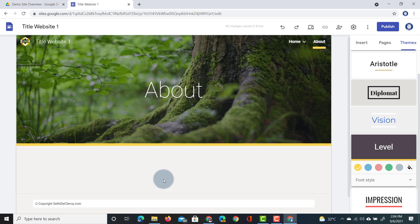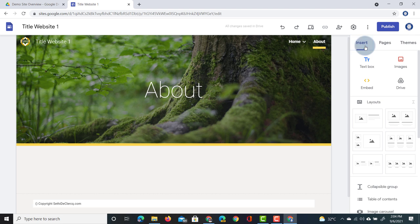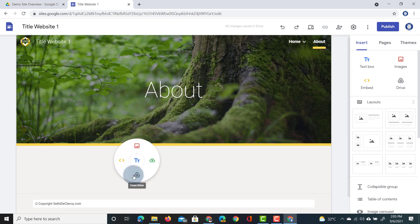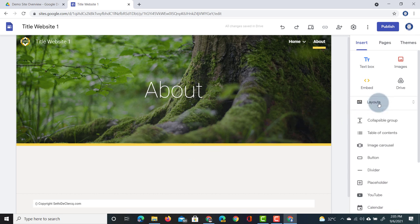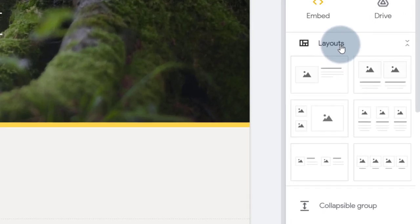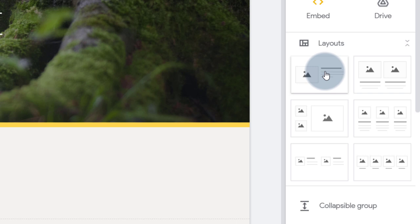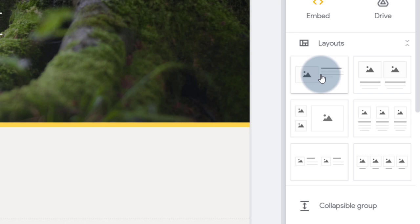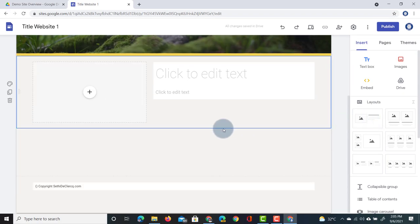We can add content by going to the Insert panel on the right hand side, or by double clicking and selecting an image, embed code, Drive file, file upload, or text. If this is the first time you're creating a website or portfolio with Google Sites, I highly recommend using the Insert menu because Google Sites provides template sections called Layouts. These really speed up website creation. The layouts panel on the right shows examples: image on the left with text on the right, two images each with text, three images with text, or three images with no text. Let's select the first example — it automatically adds that section.